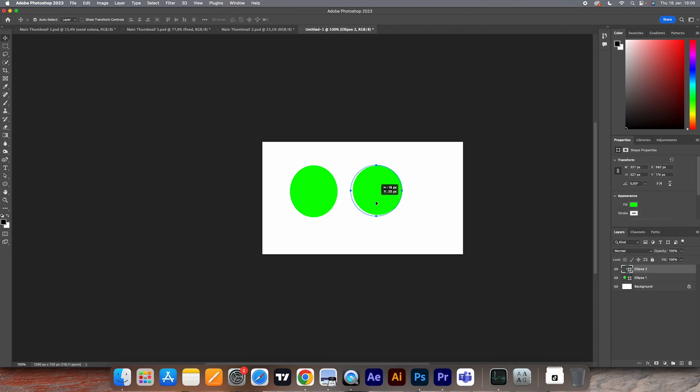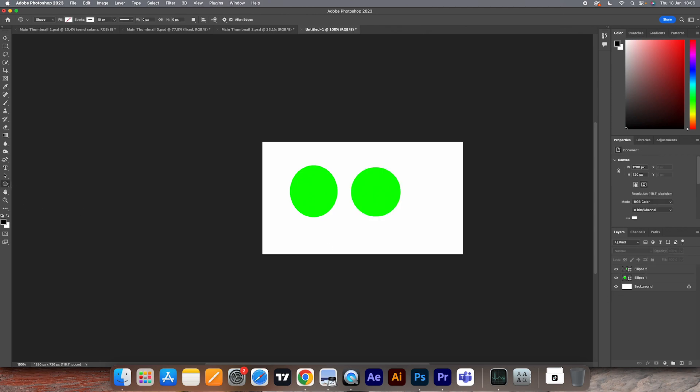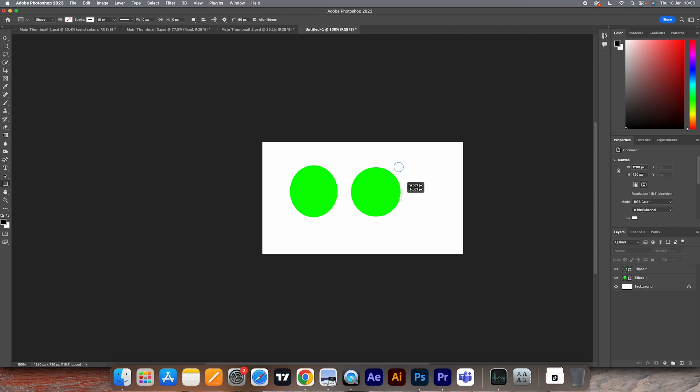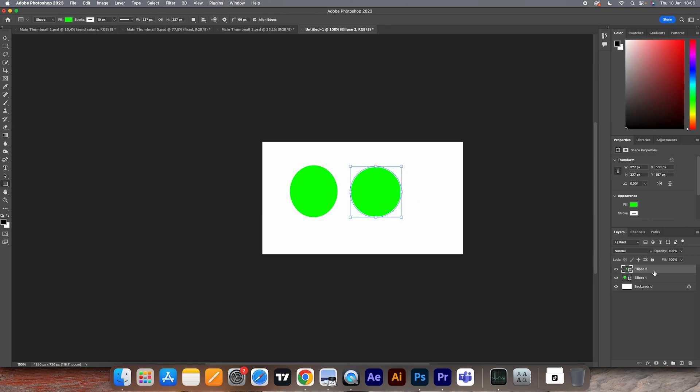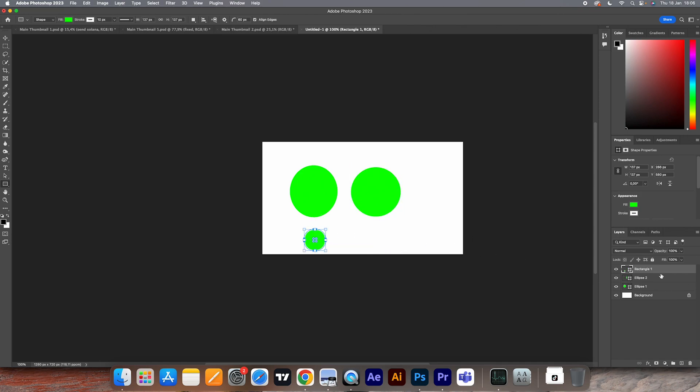It's so crazy, and this will by the way work with any shape. This will also work with a square, and that's a really easy way to make perfect shapes or circles in Photoshop.